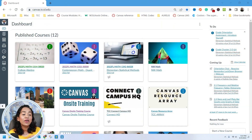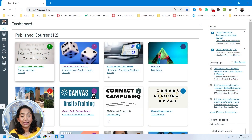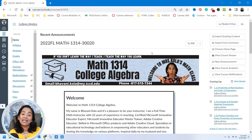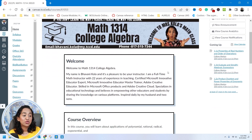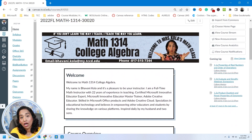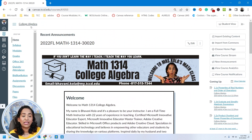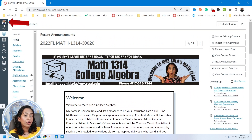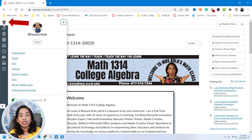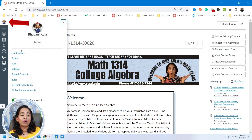Here I am on my Canvas page. I'm going to go ahead and click on my Algebra class. As you can see, this is my homepage and I do not have an option for Immersive Reader. To activate that, I'm going to click on my account where you have your profile picture, all the way to the top left-hand corner. I'm going to scroll down to my settings.